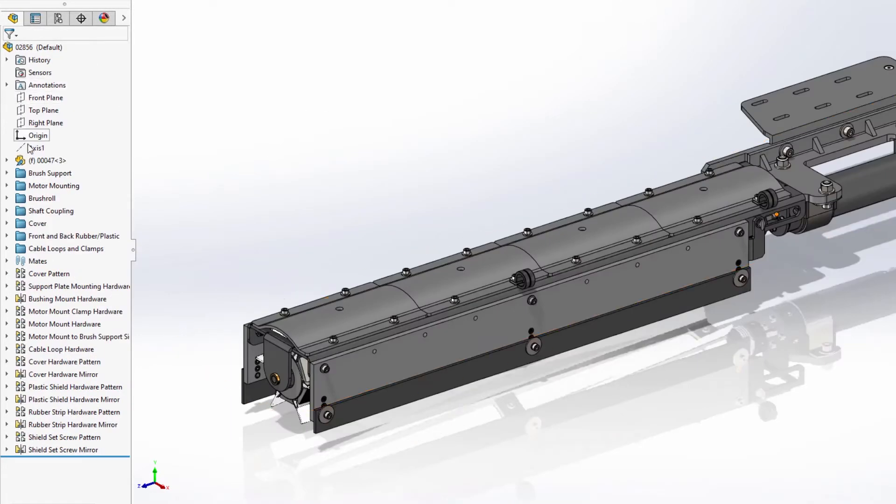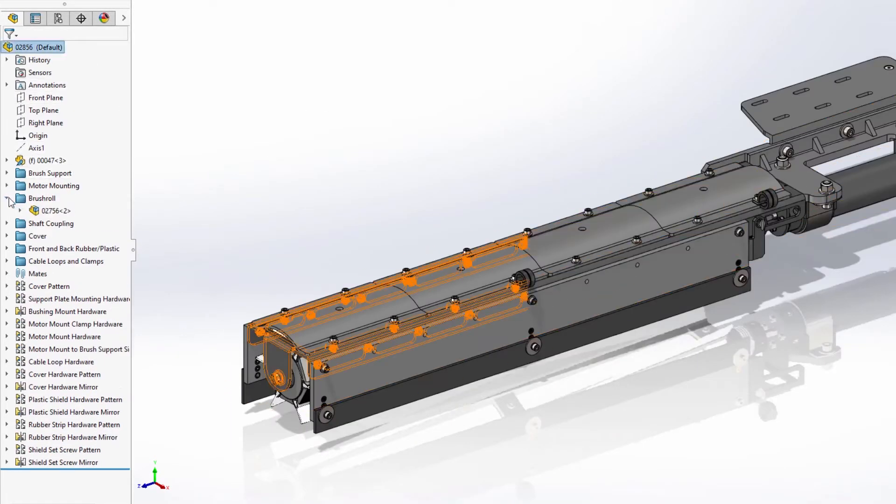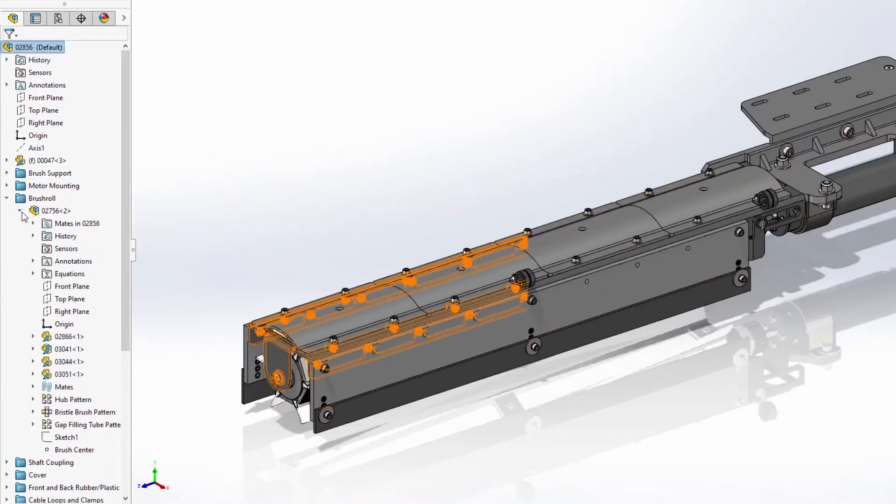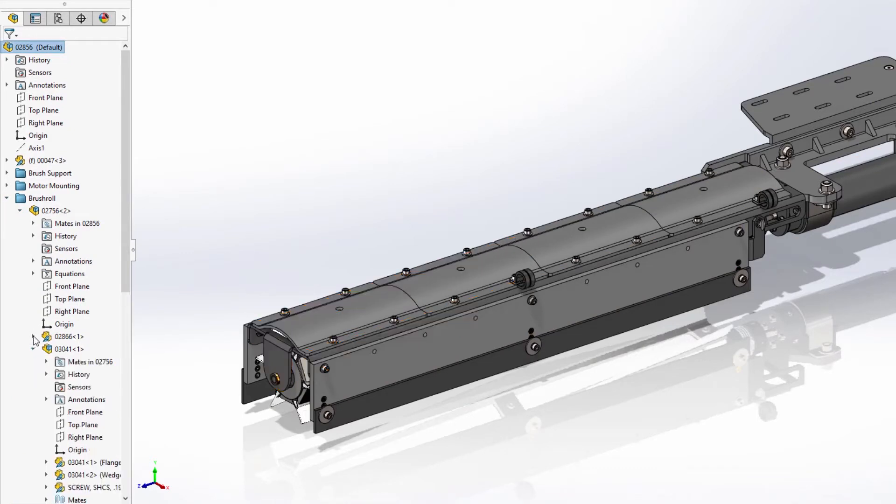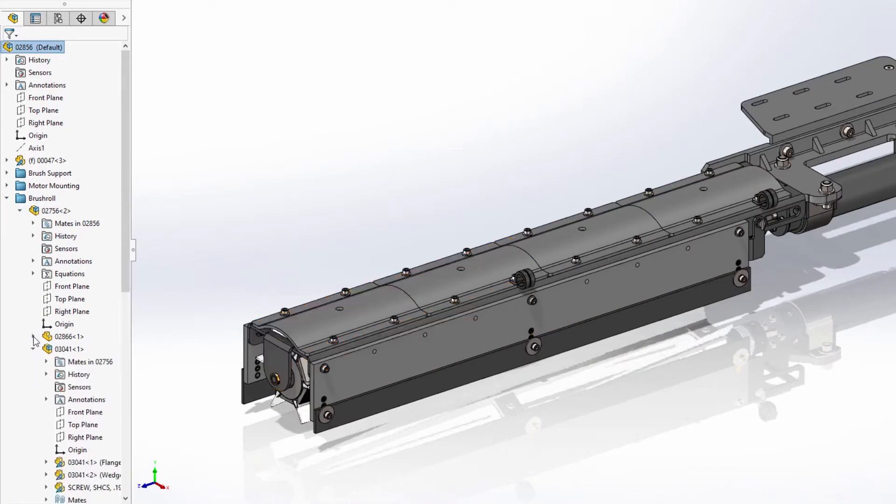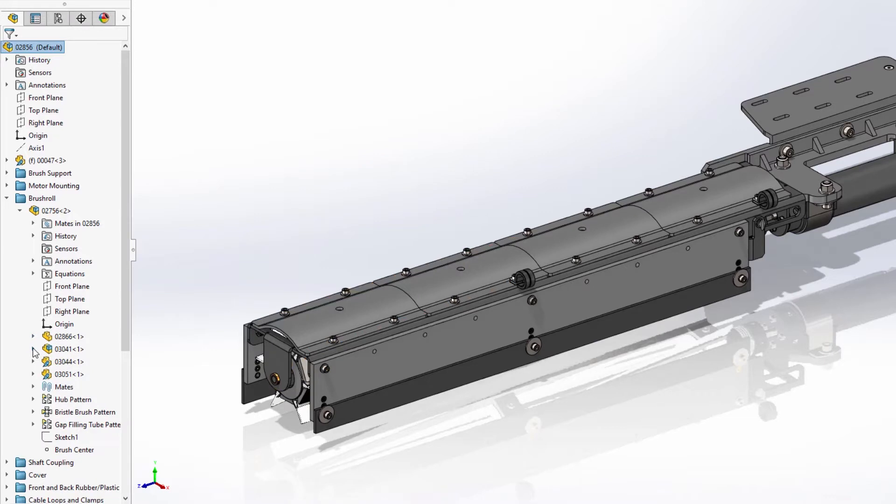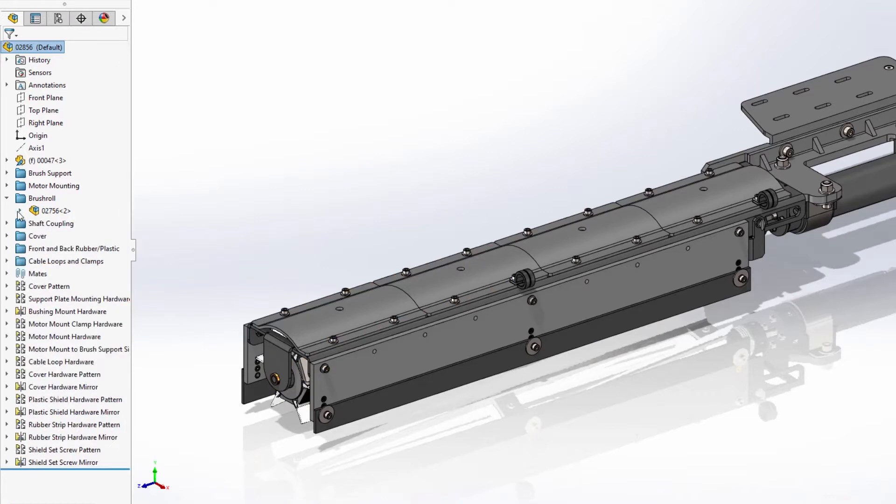This prevents unnecessary loading of large assemblies, but also allows you to quickly access and resolve the components you're working on as needed.